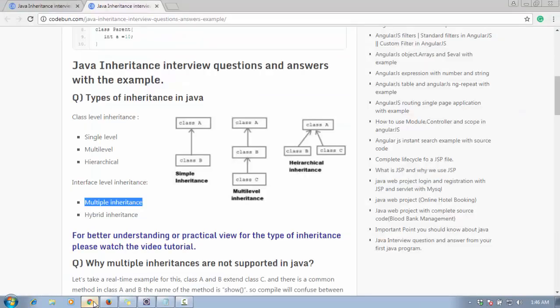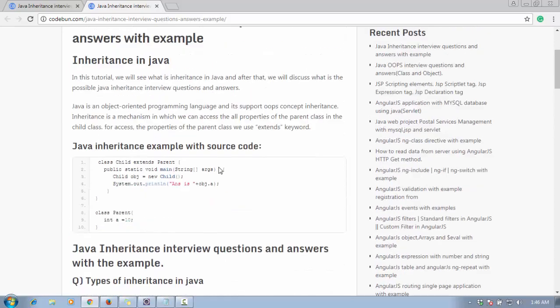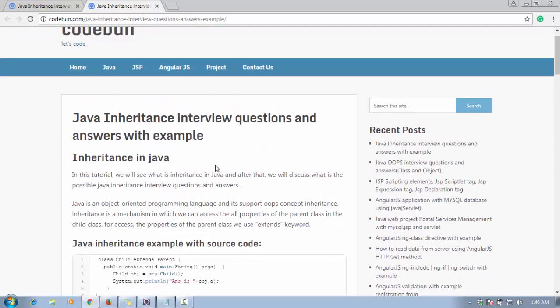Hello everyone, welcome again. Today I'm going to continue the Java interview series, and today we will discuss inheritance and the different kinds of questions they may ask in an interview on this topic. Java is an object-oriented programming language and inheritance is a very important part of OOP concepts. Inheritance is like inheriting something from your parent — a child inherits properties from his parent.